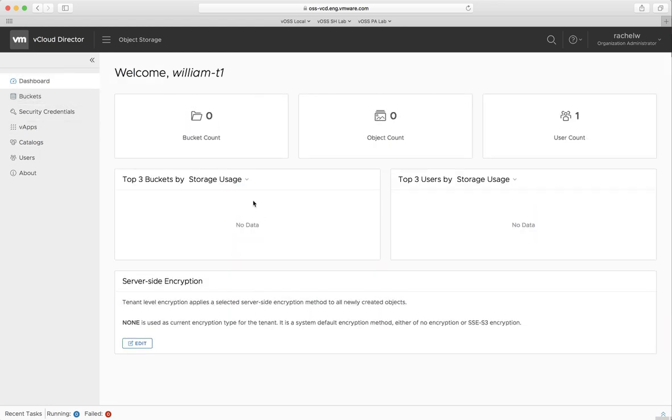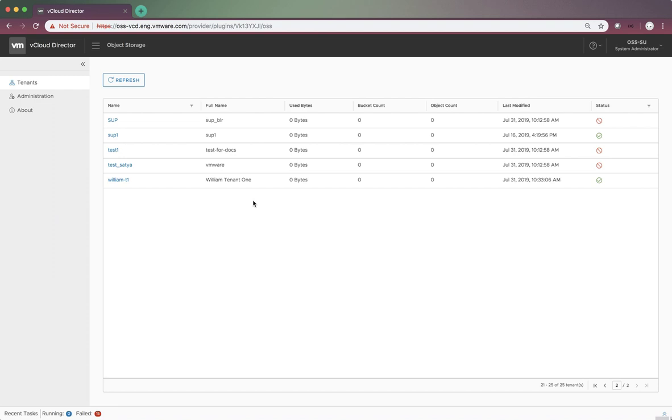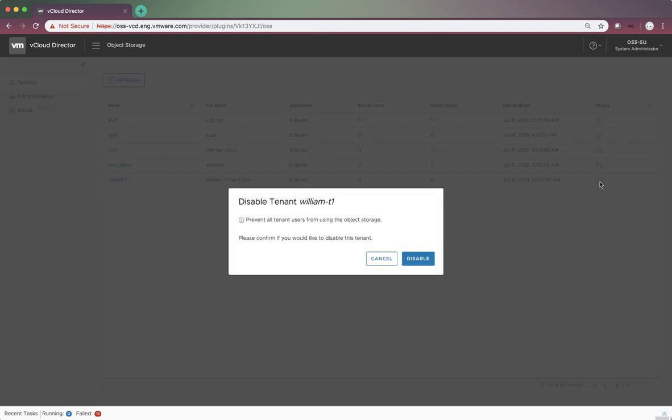The provider admin can also disable this tenant for object storage use. Let's do that. Here, let's click the Status button again and click Disable.